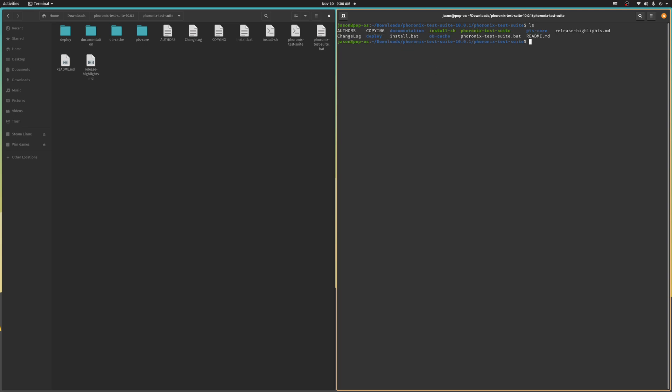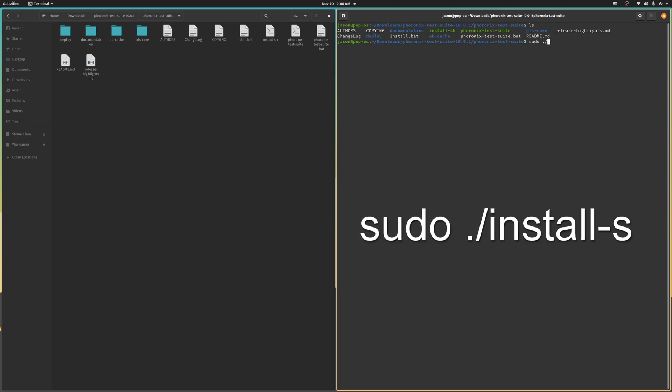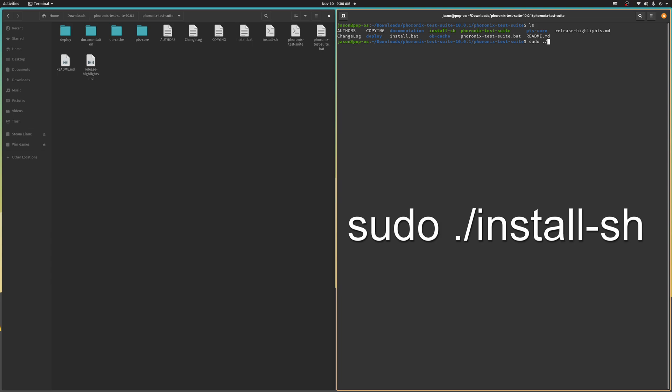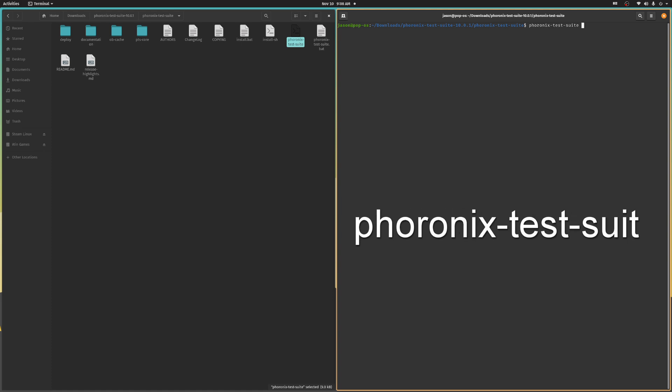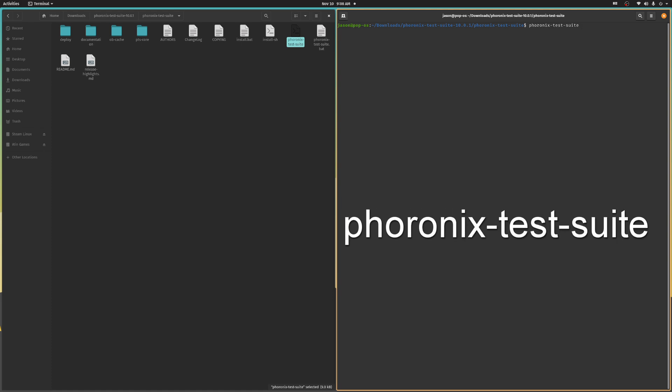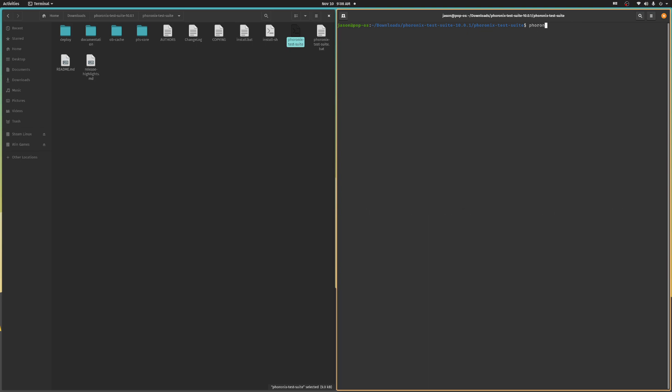Now, just type your sudo command for the installation, and you're done. You don't even have to install Phoronix Test Suite system-wide. You could just run phoronix-test-suite from the same folder you used to install it. By the way, if you're not really a command line warrior, here's a handy tip.